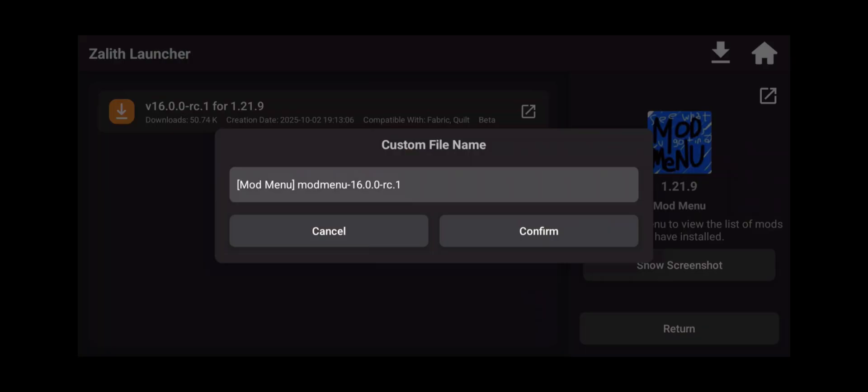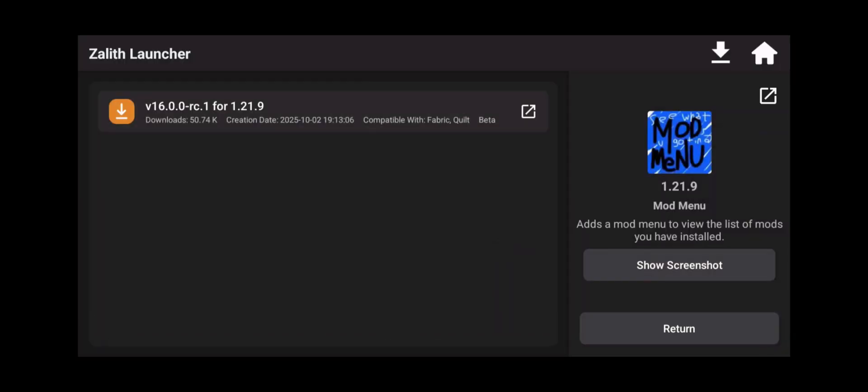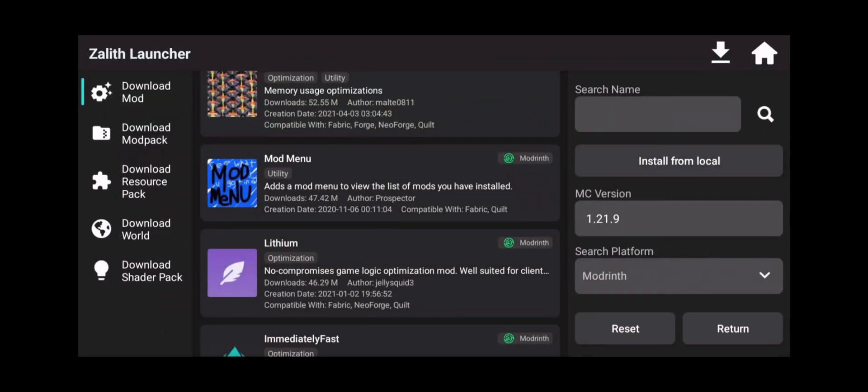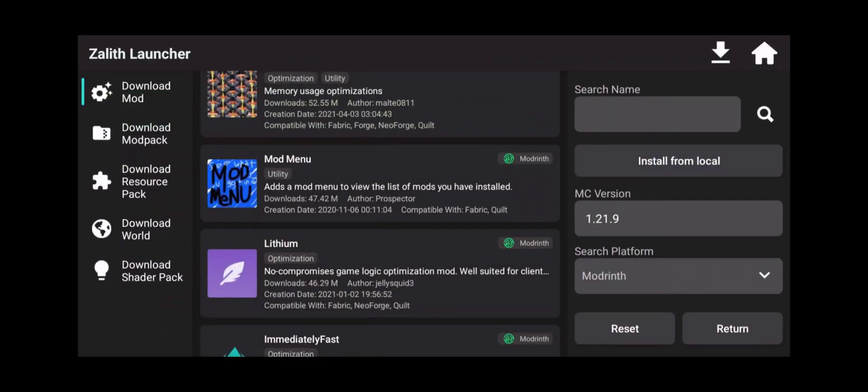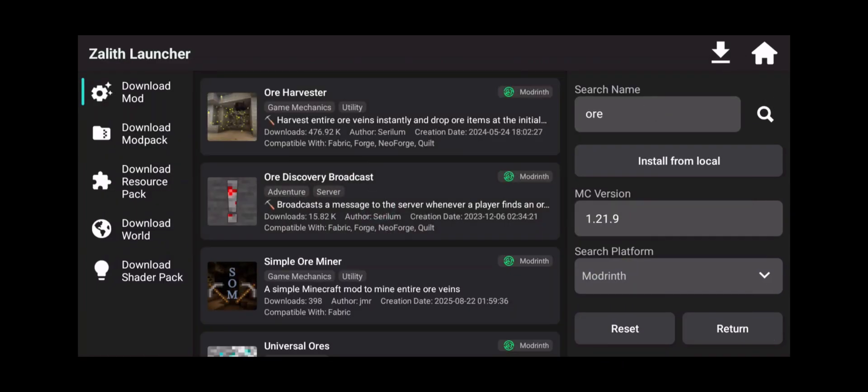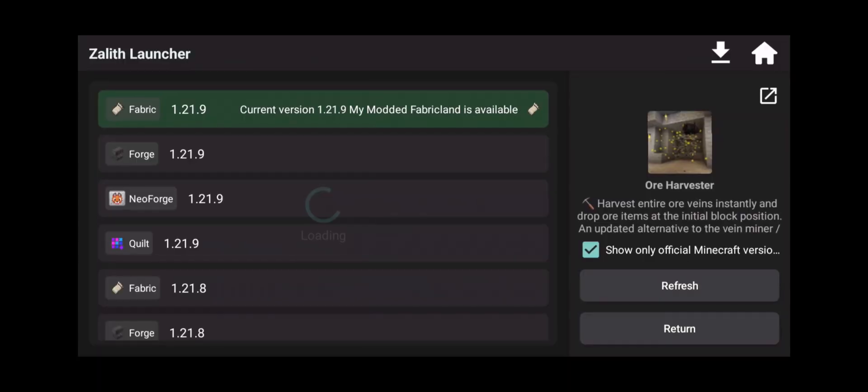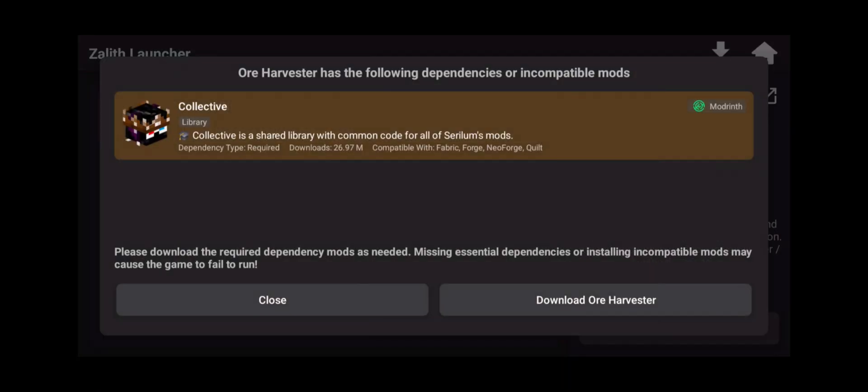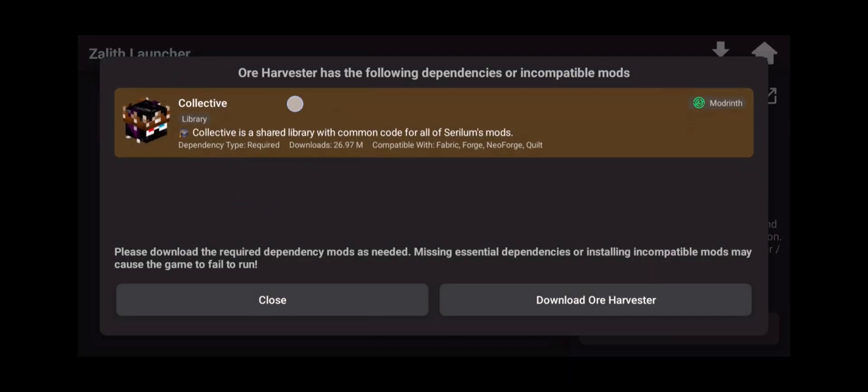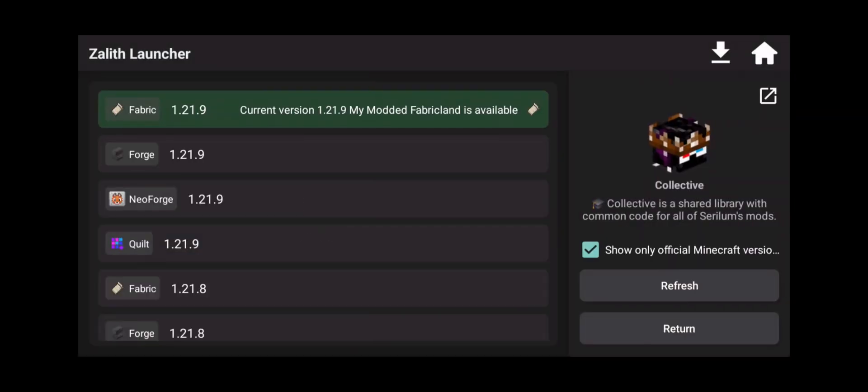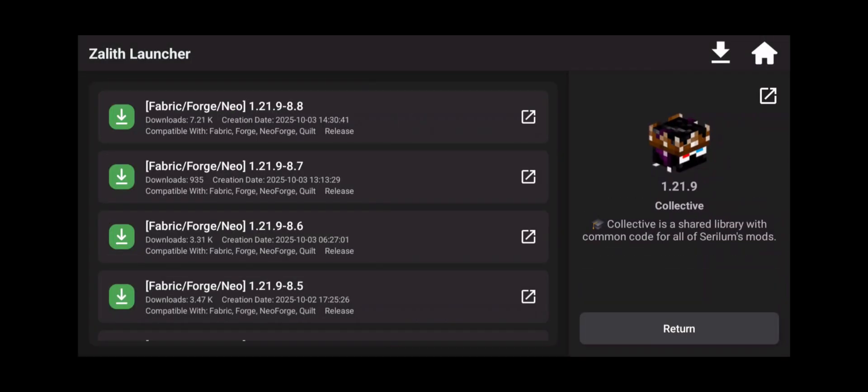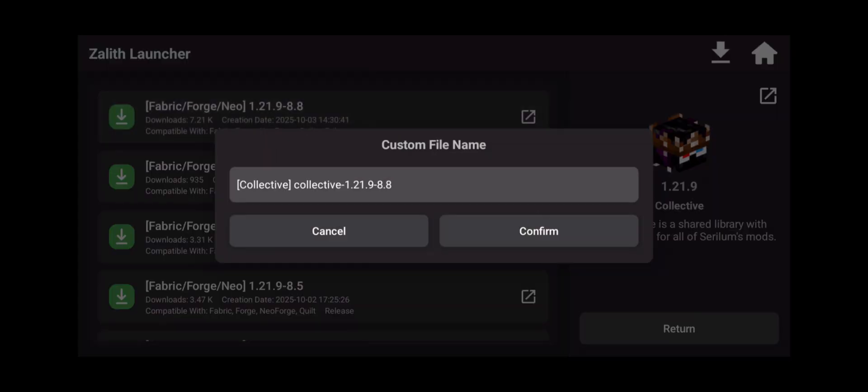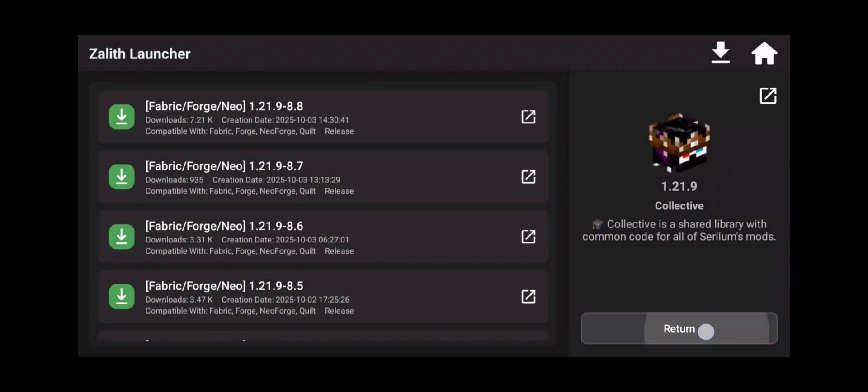Another mod that will actually require something else is the Ore Harvester mod. So I'm going to search for ore. There's the Ore Harvester mod. I'm going to click on it, click on the latest version, and it says right here you have to have the Collective mod installed for this to work. So click on Collective, click on 1.21.9, click on that version, click Confirm.